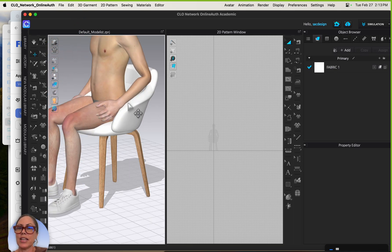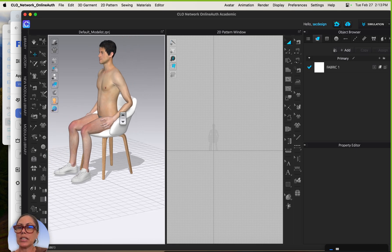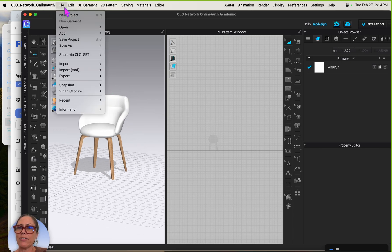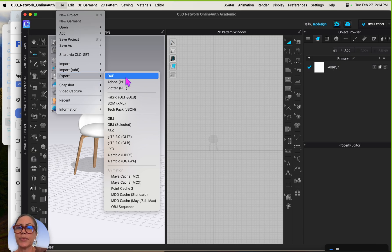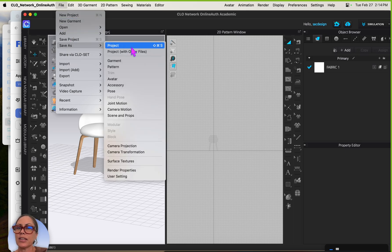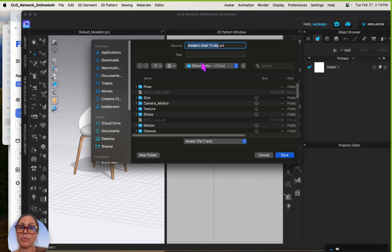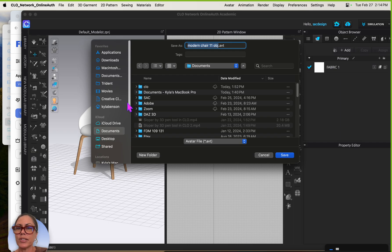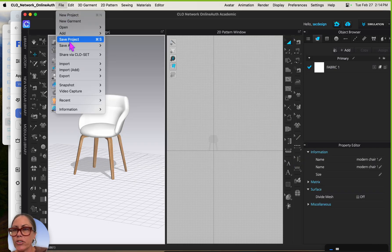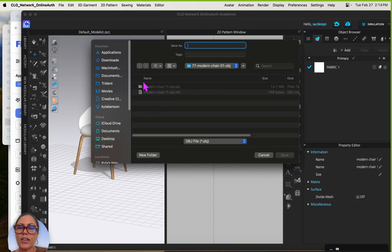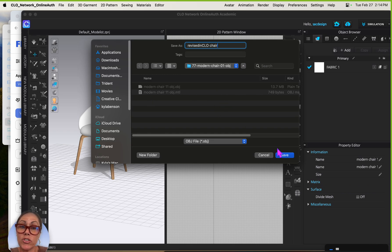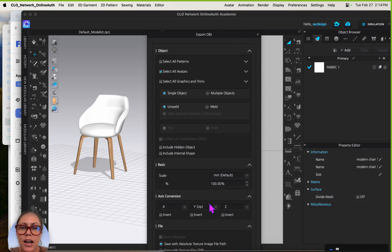I'll save and export the chair. I'll delete the avatar first, then go File > Export OBJ. I'll name it 'revised CLO chair.' Single object is good. Let's see which export option turns out better.